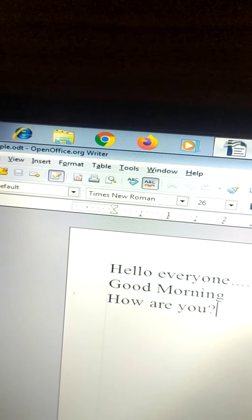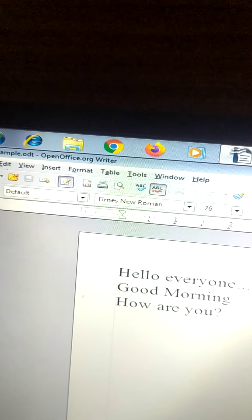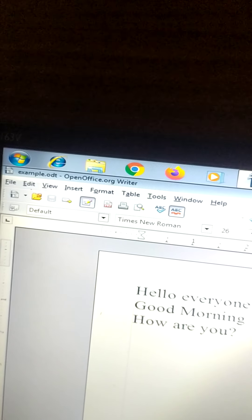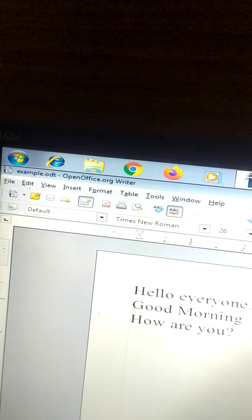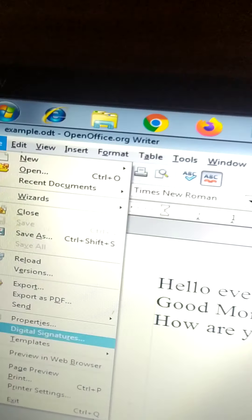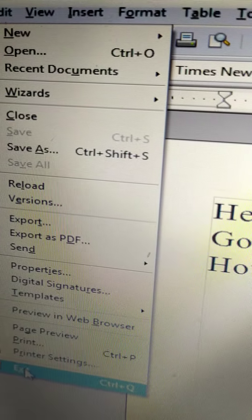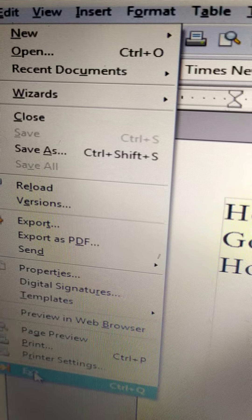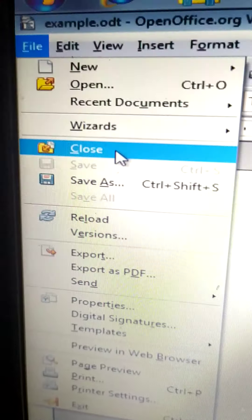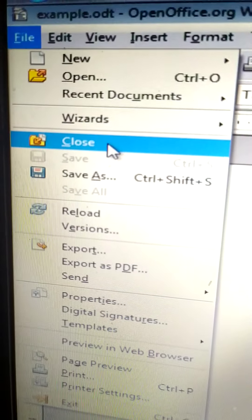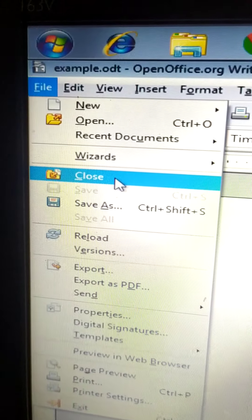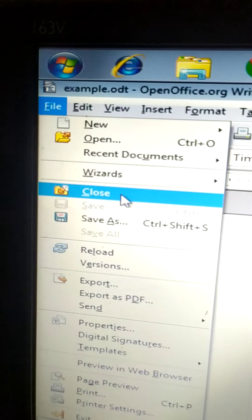The next thing is how to close a text document. When you have done your work, click on File and then Close to close the text document.